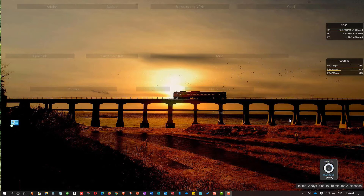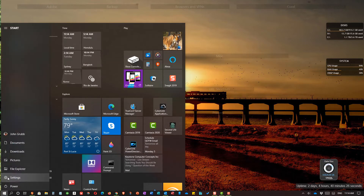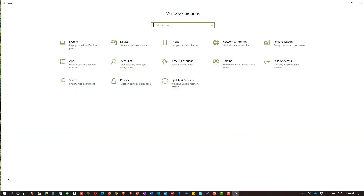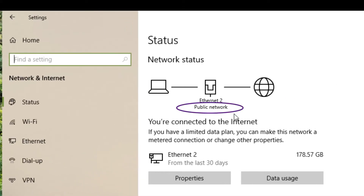Let's go to the start menu and then to settings. When settings opens, let's find network and internet and access that. As you can see, I'm showing that I'm on a public network. The problem is I'm not. I'm in the office where we have secure internet. This machine is connected with an ethernet cord, but even if it was on wireless, our wireless has a security code or a password. We need to change that. It should be on private.